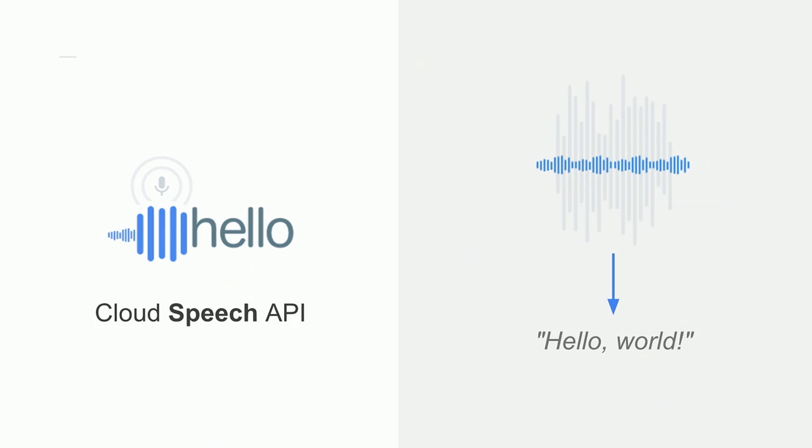We also use the Cloud Speech API to convert audio to text. When Lauren spoke to the microphone, we ran that audio through the Cloud Speech API to extract that text. The Cloud Speech API also recognizes over 80 different languages and can even stream text results in real time.